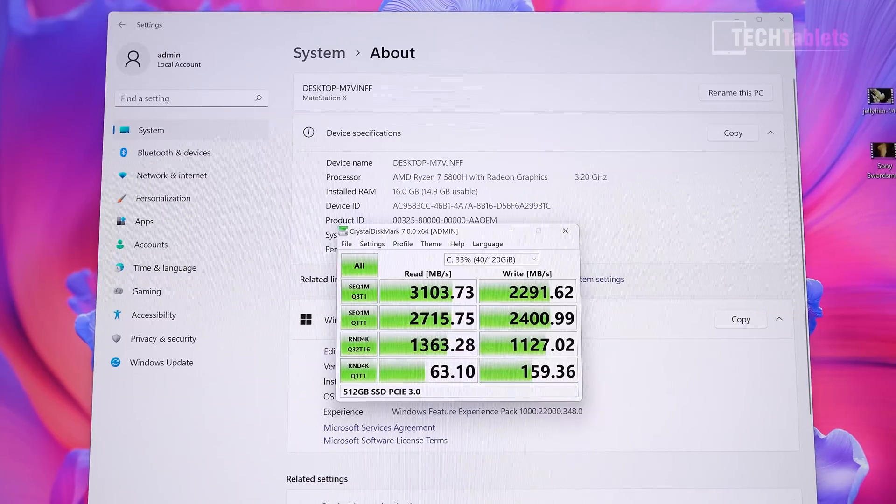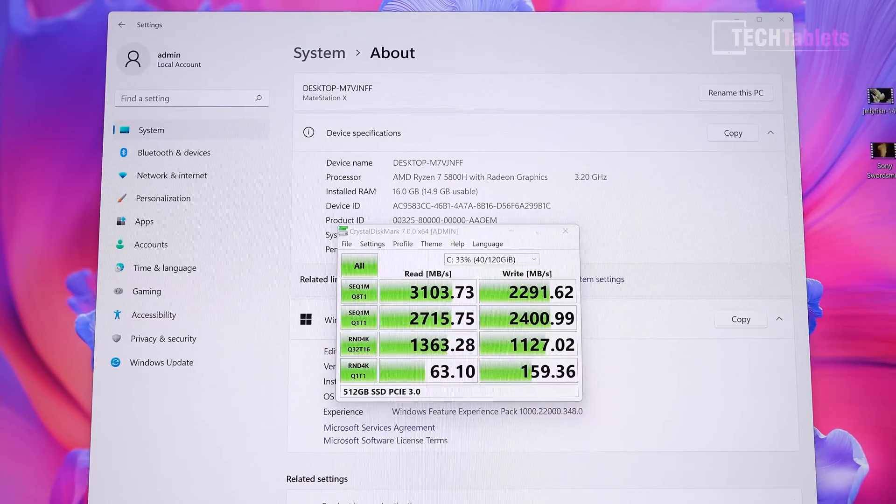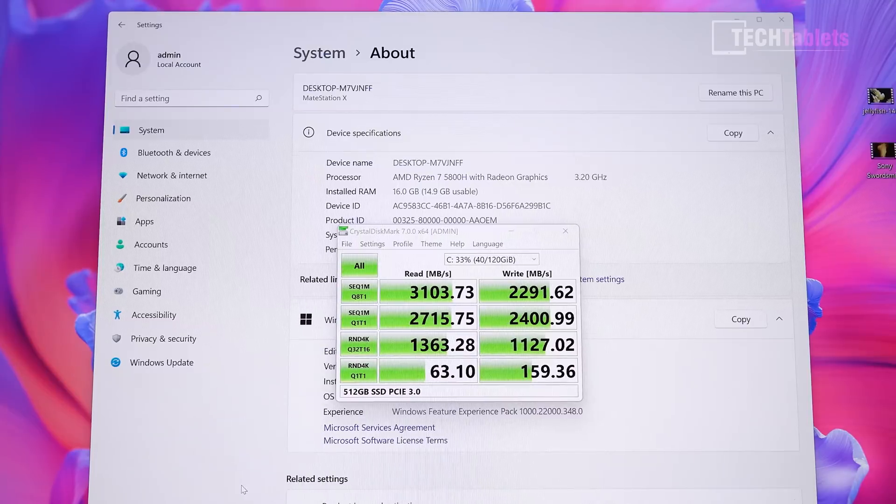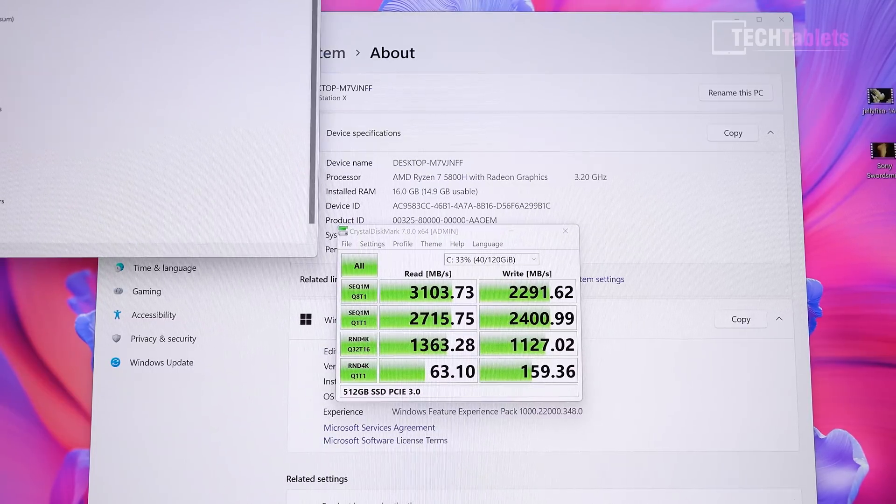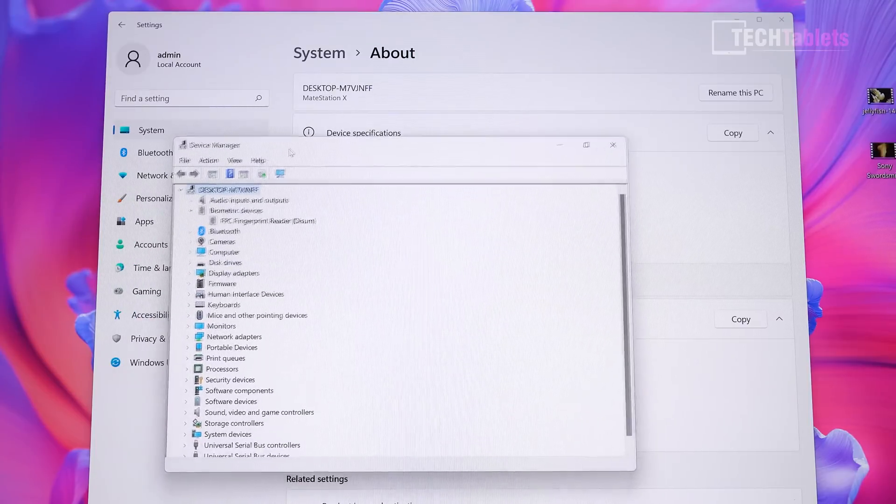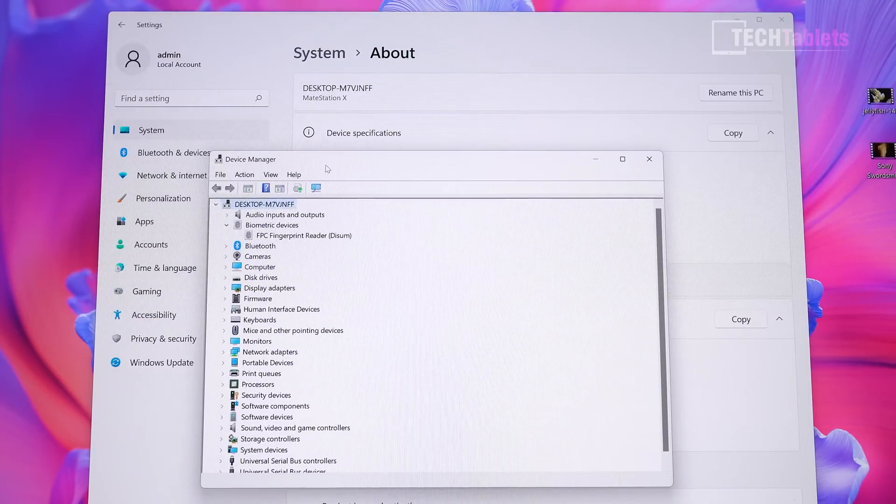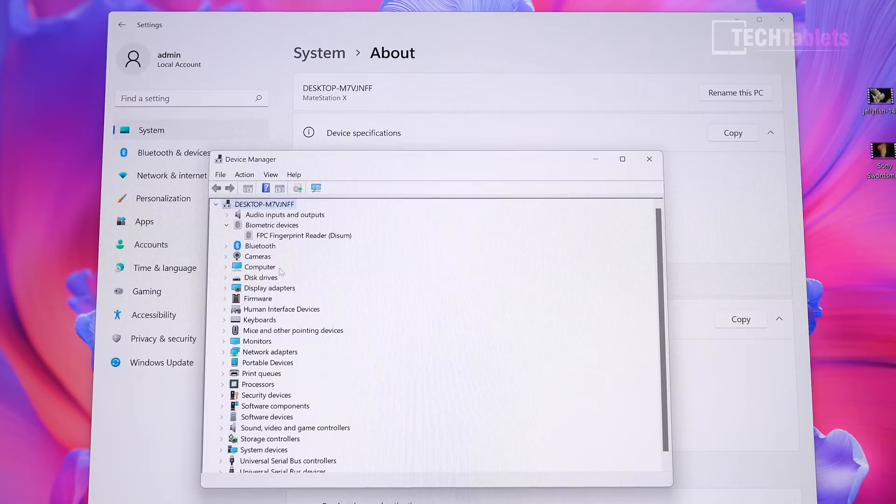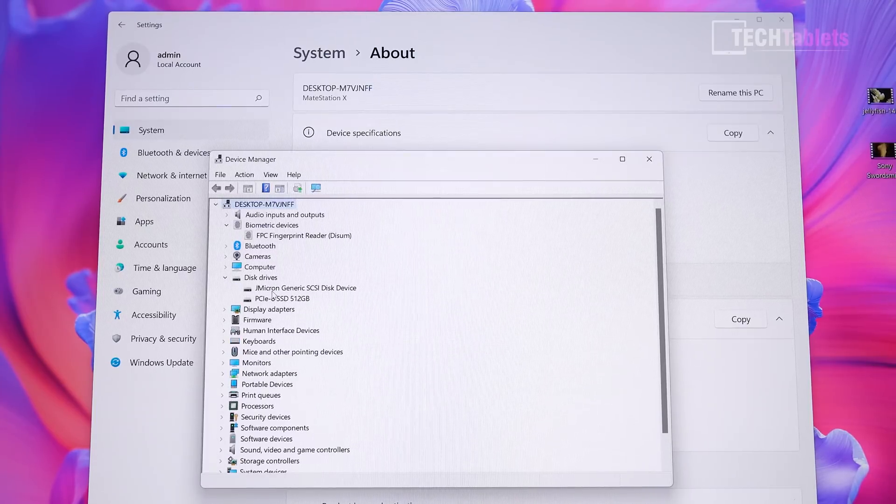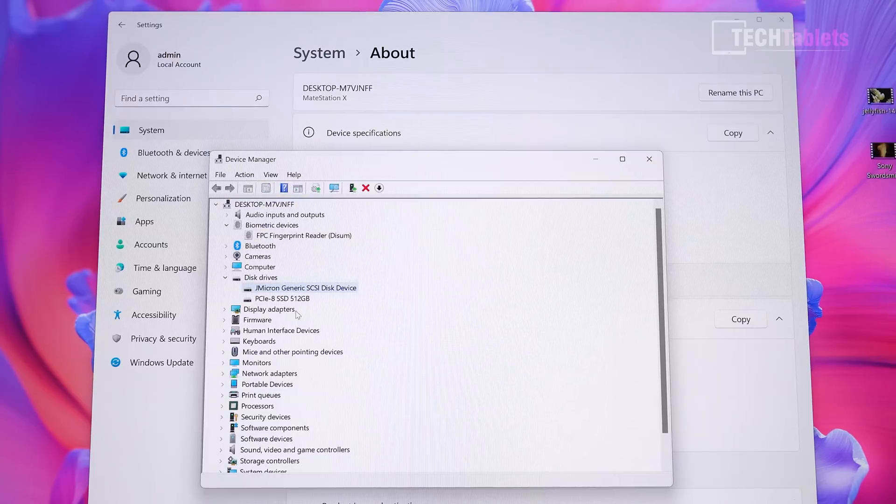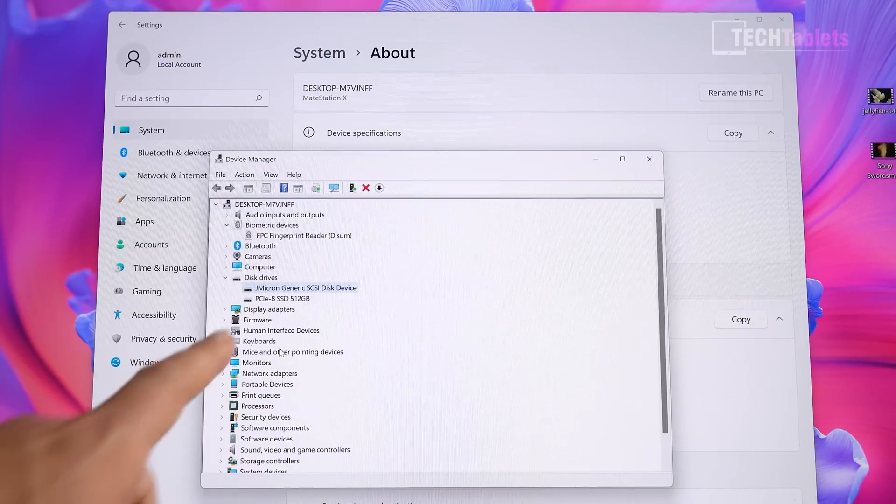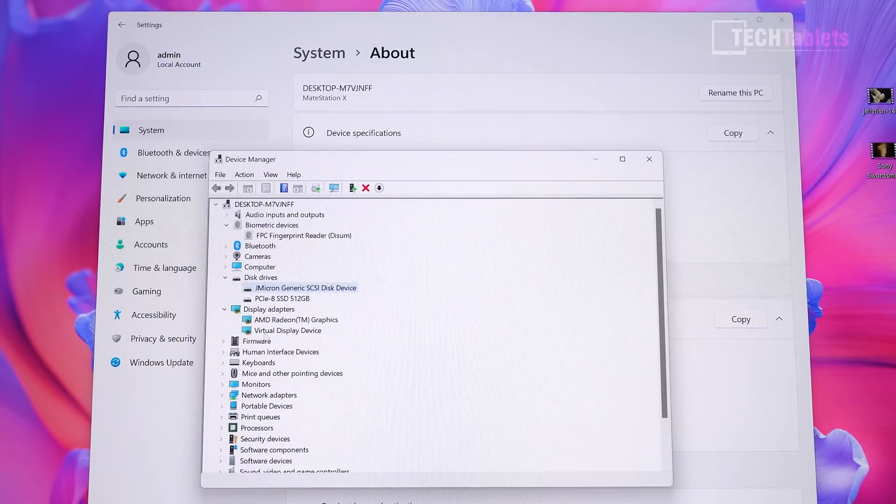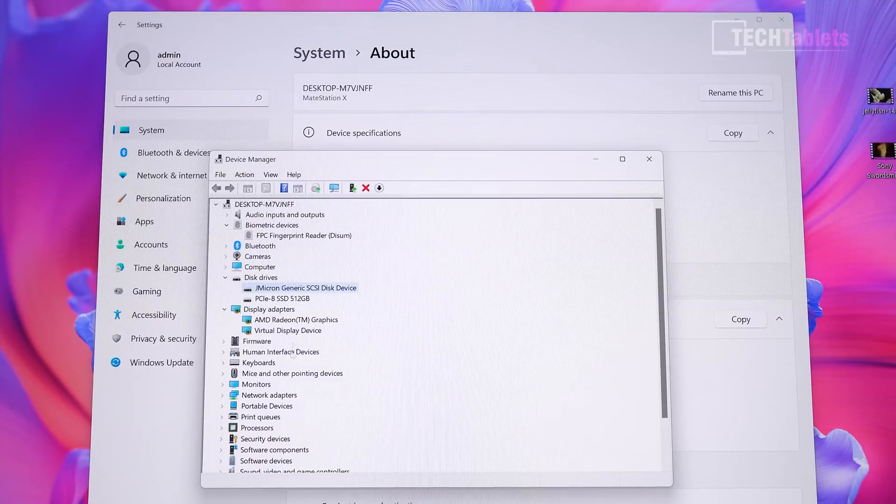Under Device Manager, a couple of things to point out: the fingerprint reader under biometrics is a Synaptics fingerprint reader, and it works fine. There's our disk drive which is a JMicron one.